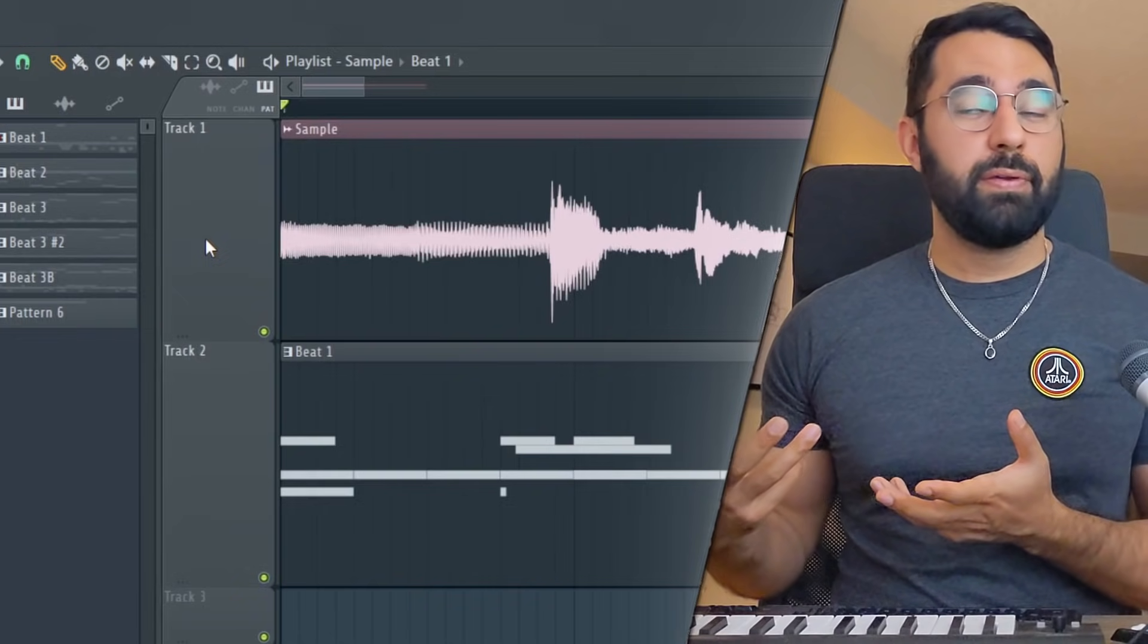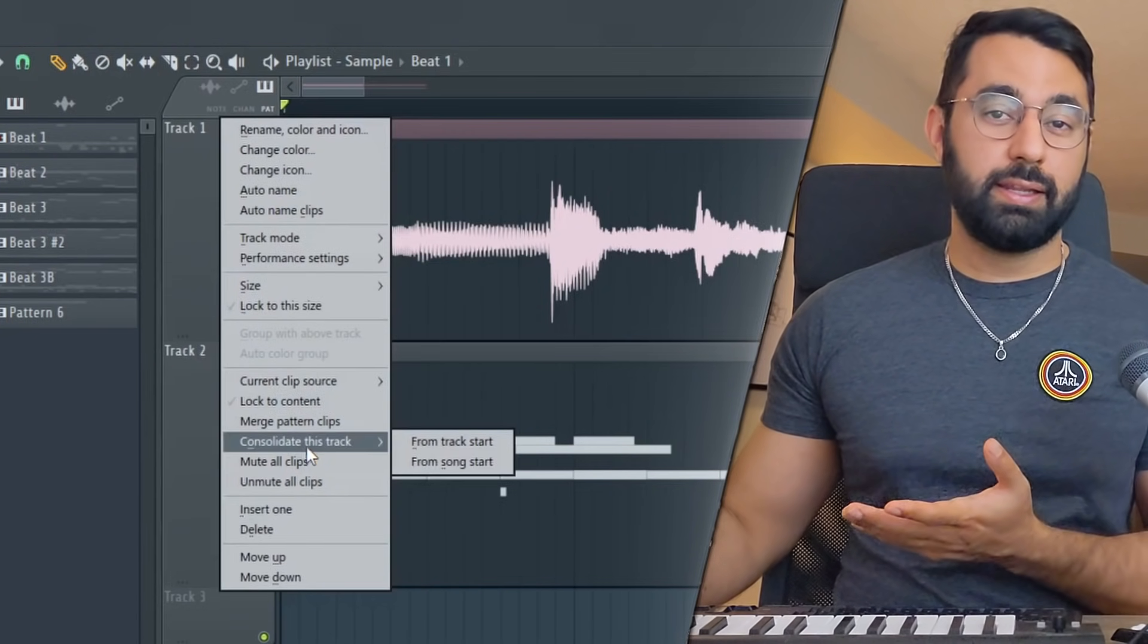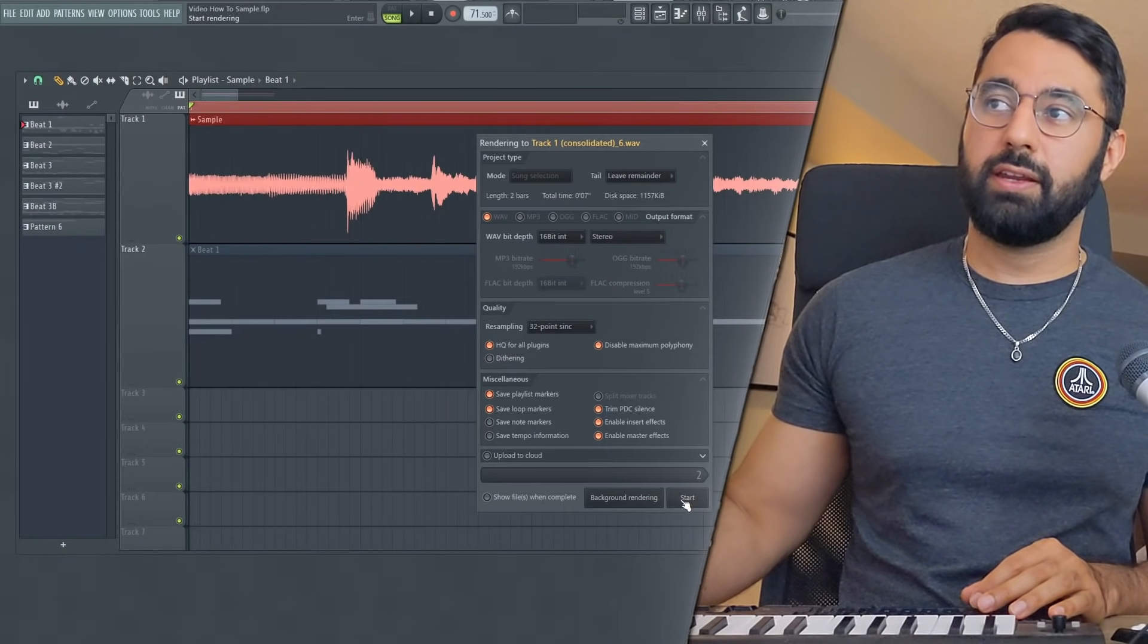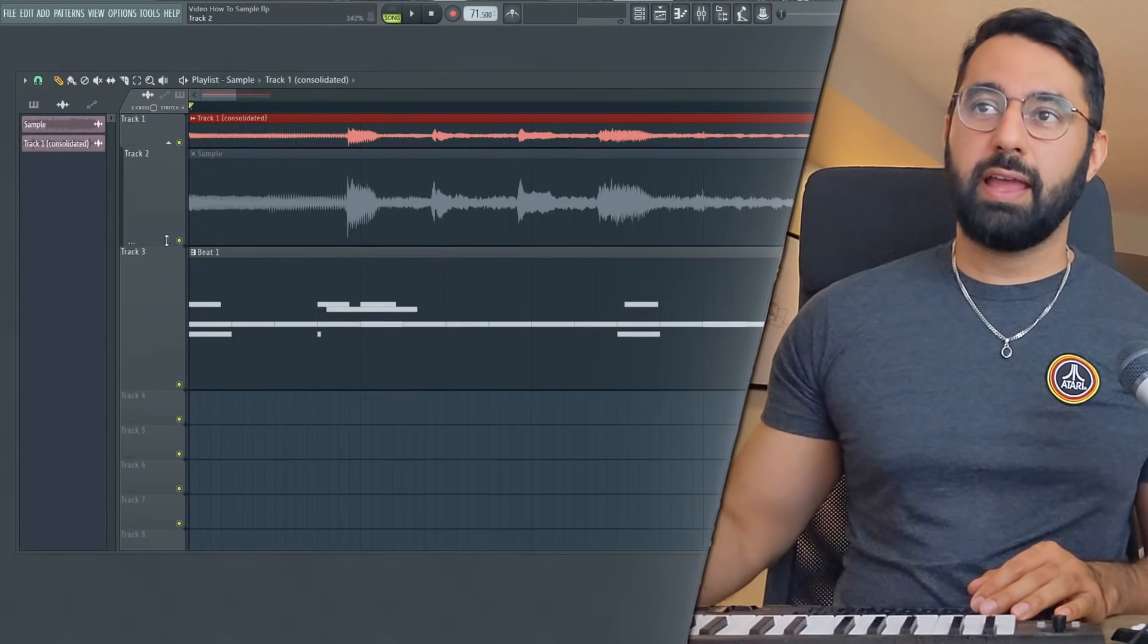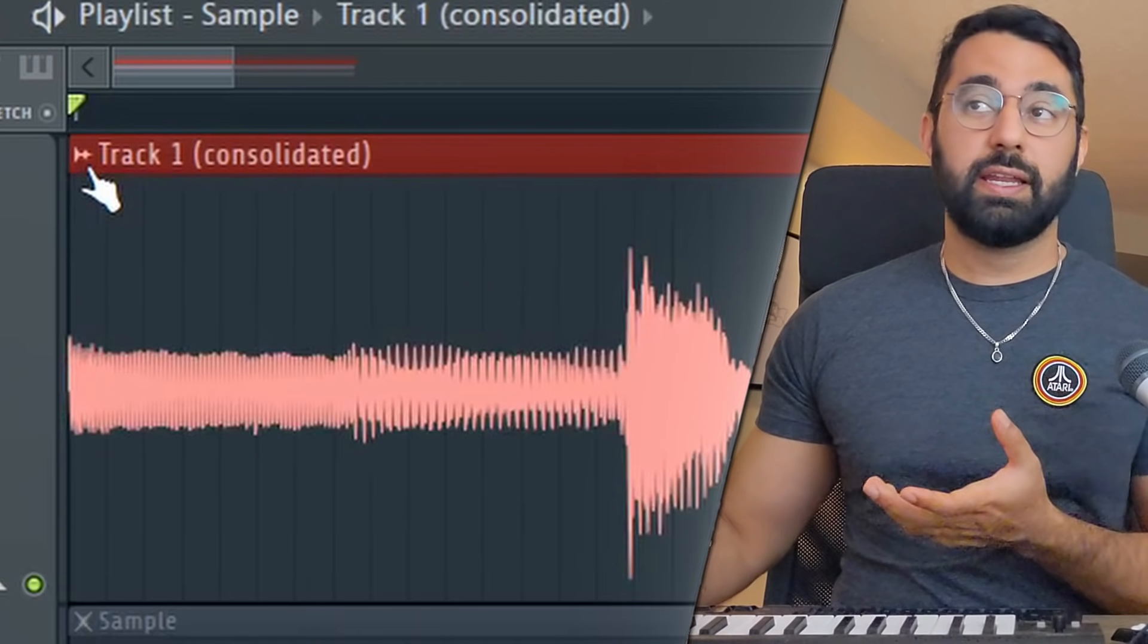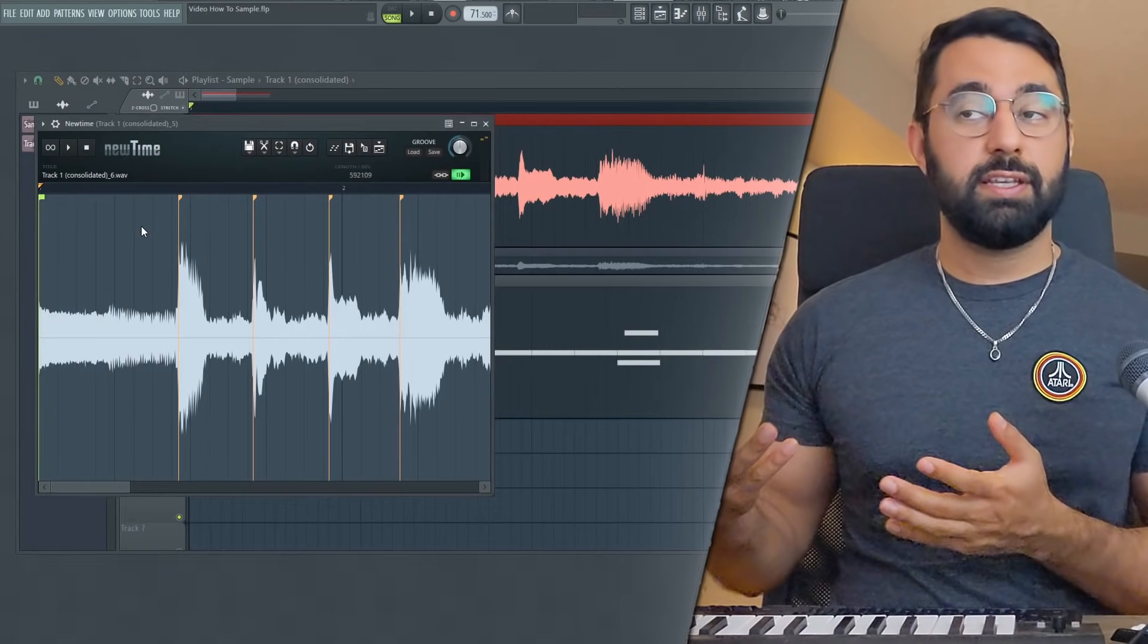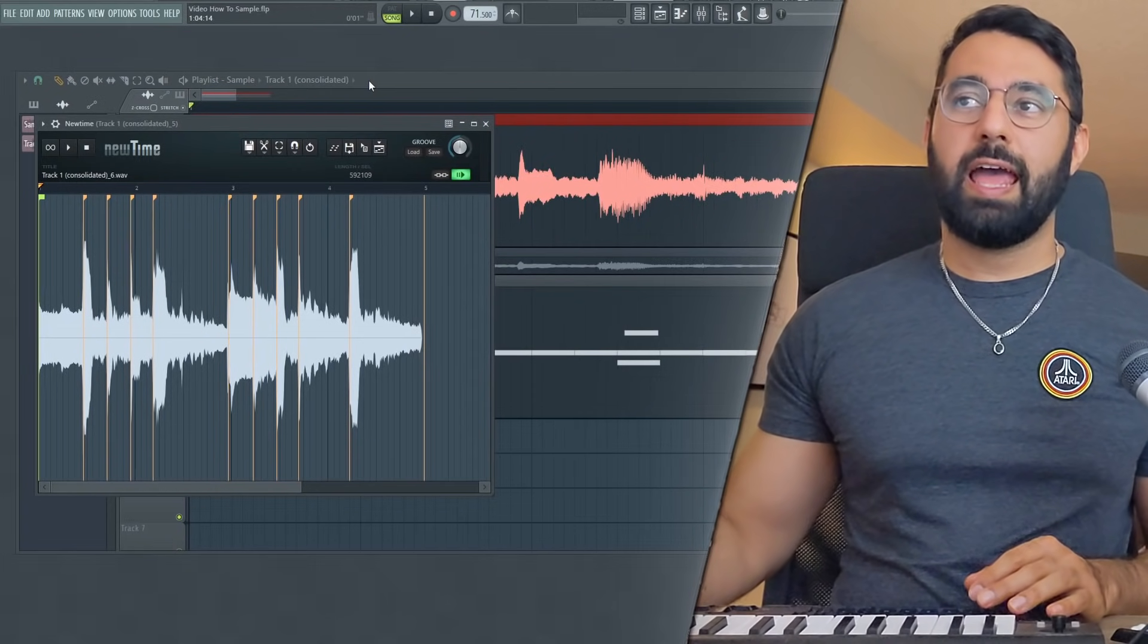This can easily be fixed by going ahead and right clicking on the track and you can consolidate it. That's going to be the first step. So I'm going to go ahead and press start here. And you guys can see we have a brand new track here. And the next step is going to be to go ahead into the new track, go into the sample setting up here and selecting time warp sample. And you guys can see right here, we have our loop.